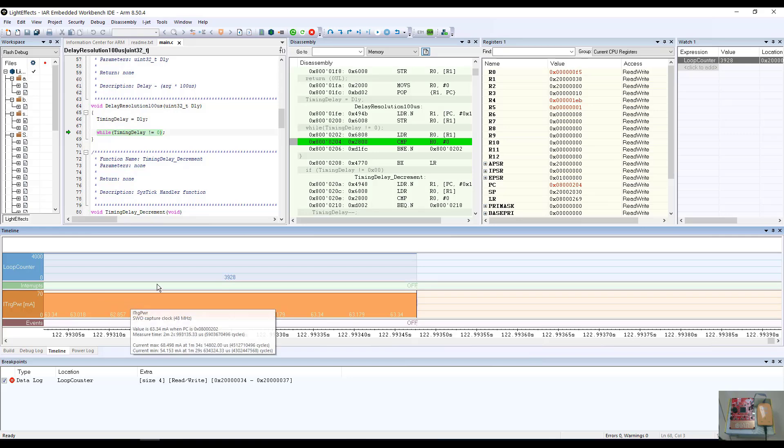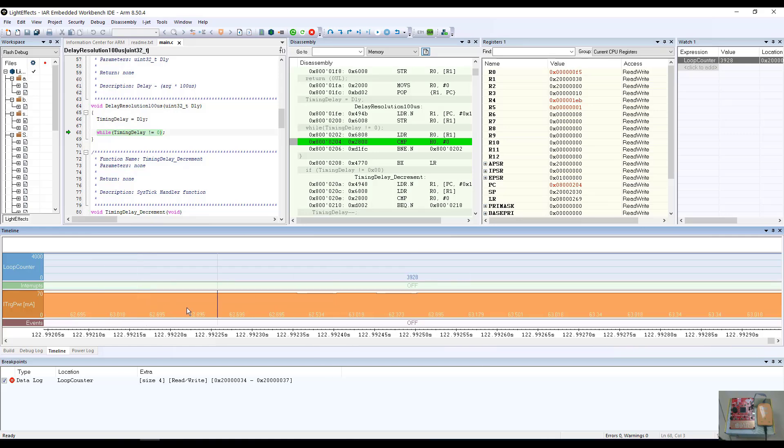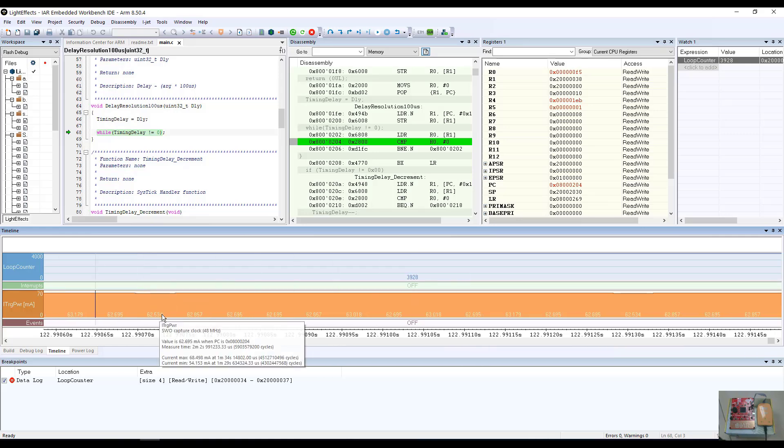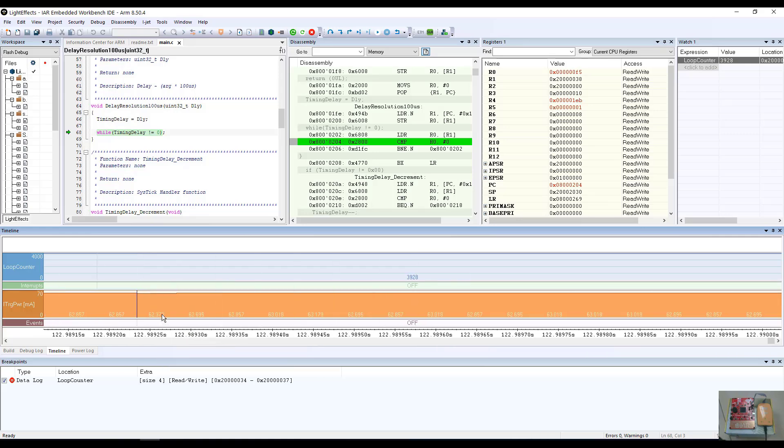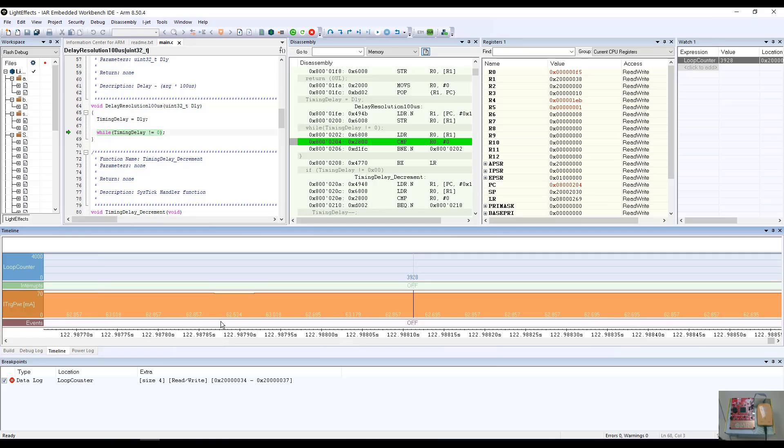If we scroll back in time, there are some elements that where we were consuming almost 70 and almost 80 milliamps.